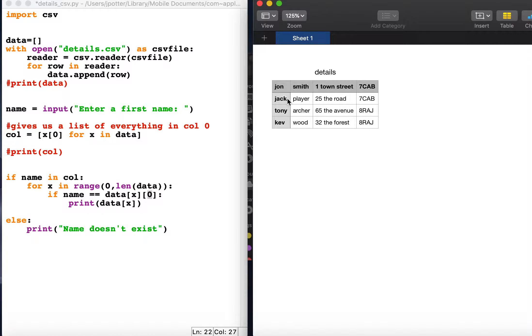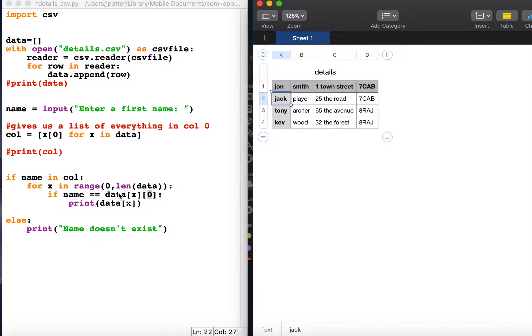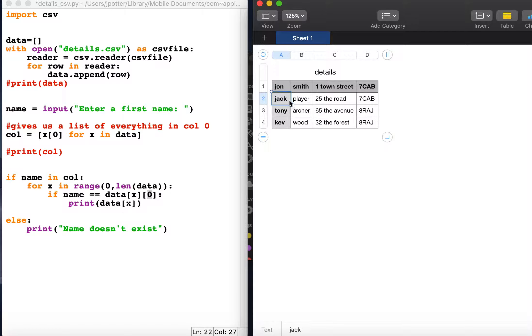It will say is jack equal to jack, and if it is, which in this case obviously it is, it will print data x, which will be data one. So it will print all of jack's details because he is in row one in the list.